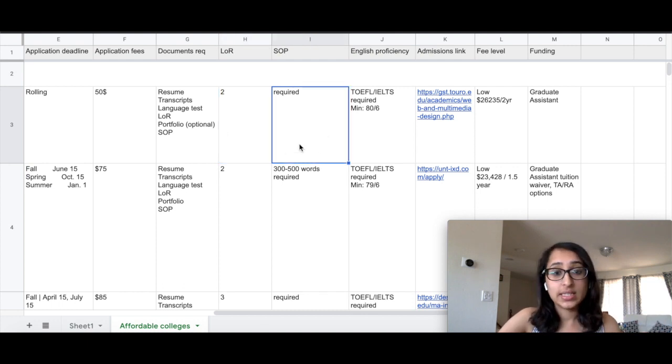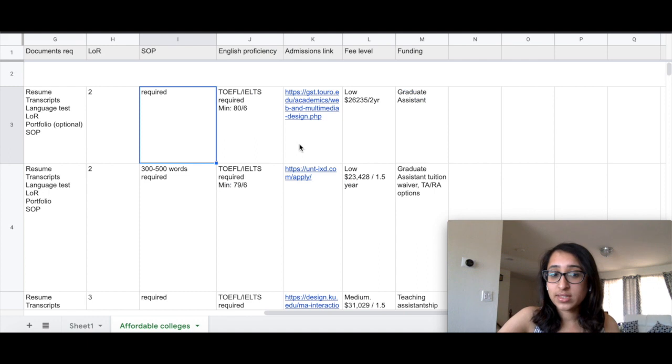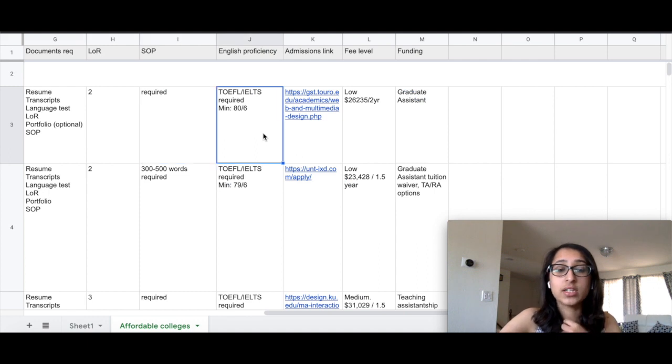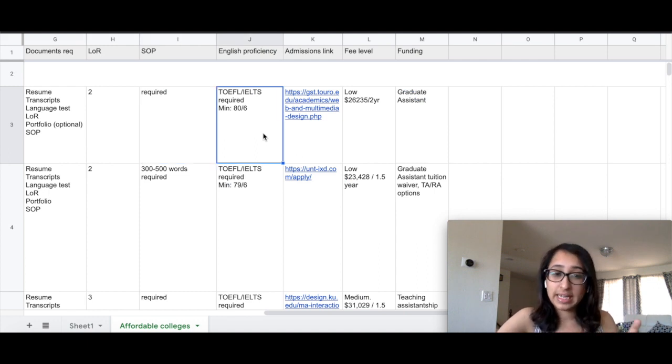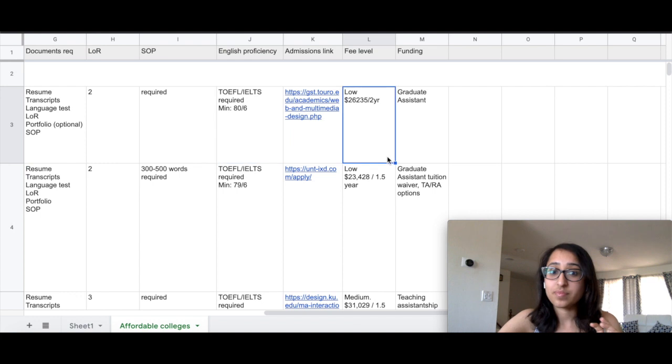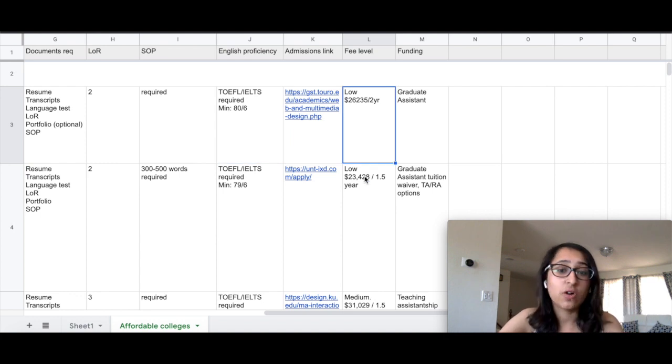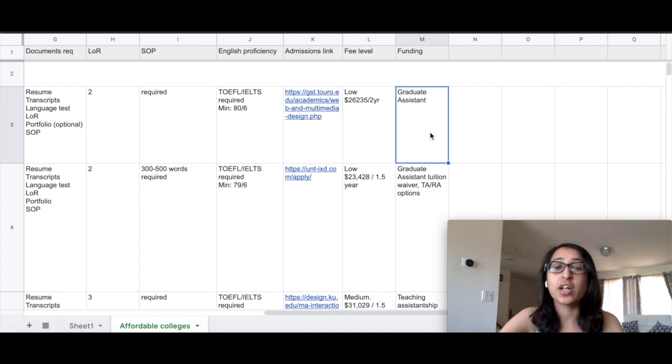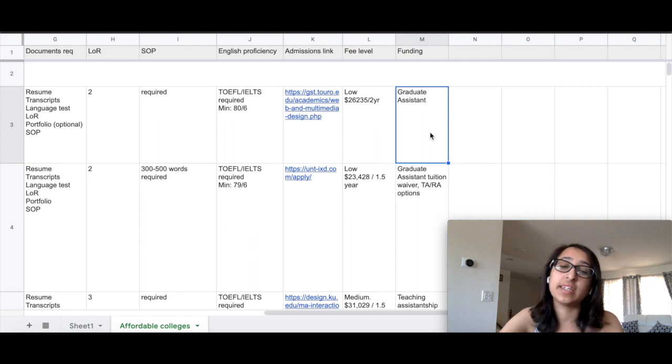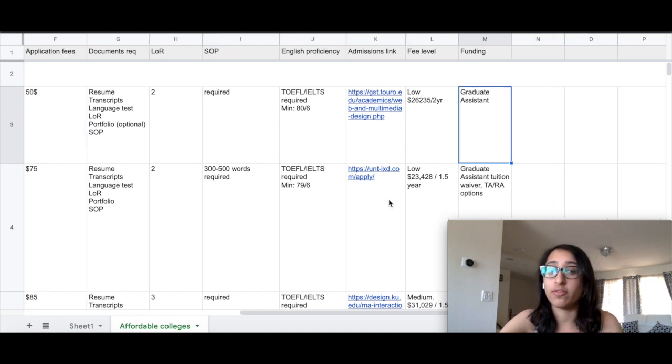TOEFL is required here, SOP is required, and the TOEFL IELTS minimum score is 80 versus 6. The fees is really low, it's only $26,000 for two years, and with the graduate assistantship, I think it's quite an affordable place to be at.